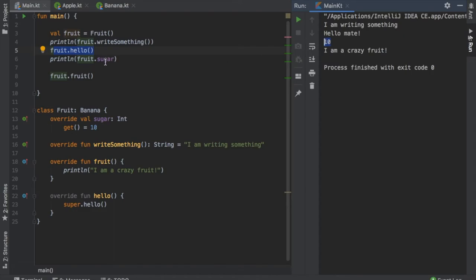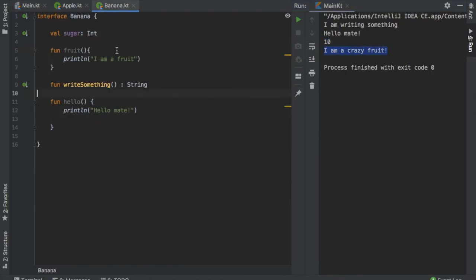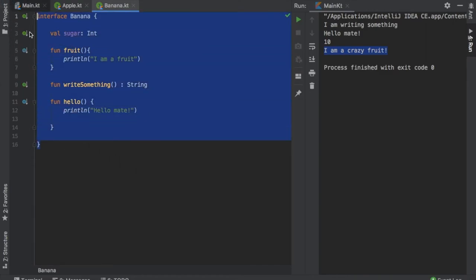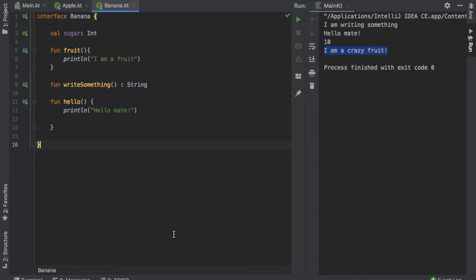And finally, we have the fruit.fruit function that says I am a crazy fruit. So we implemented everything we had to from the interface, and that just simplified life by a lot.